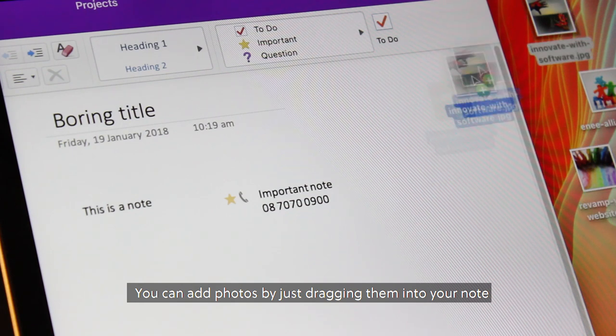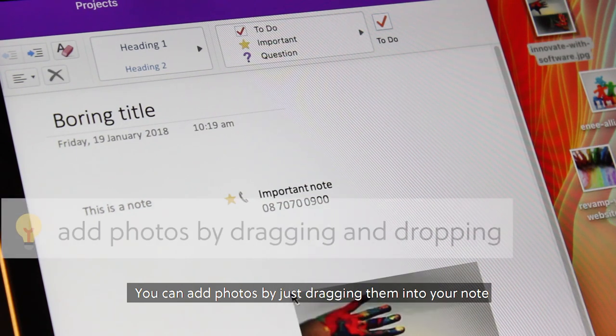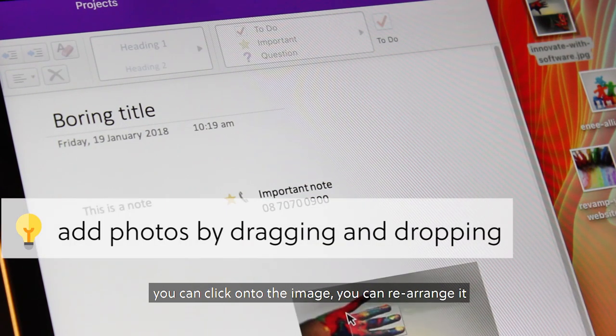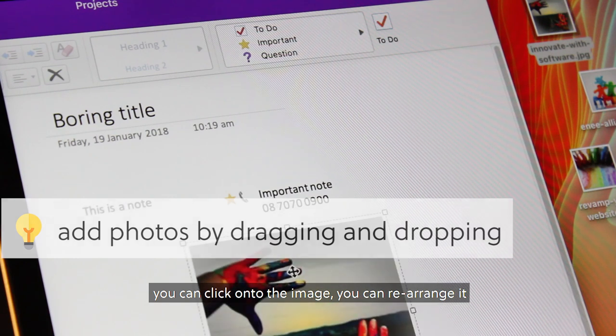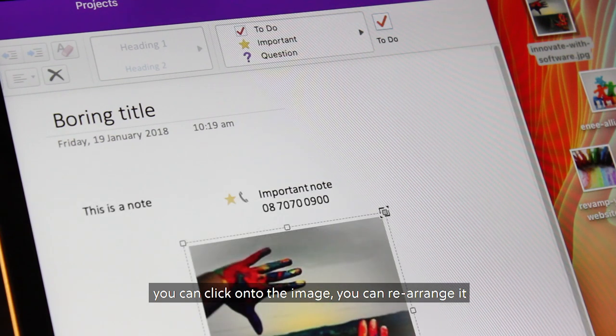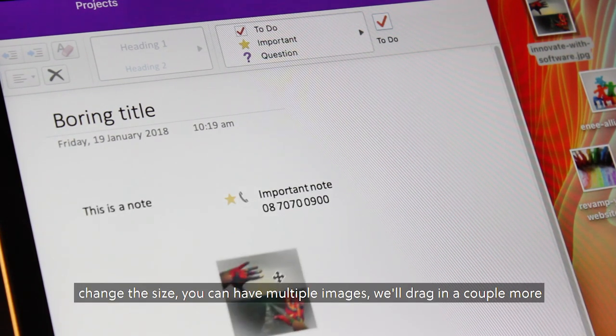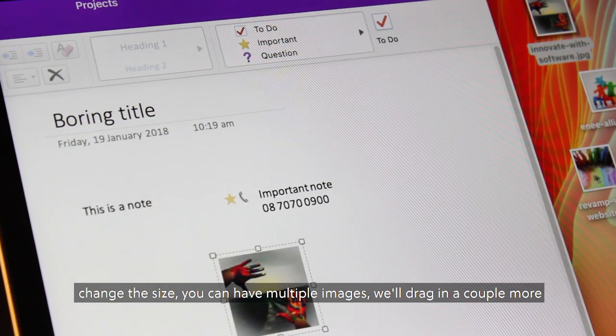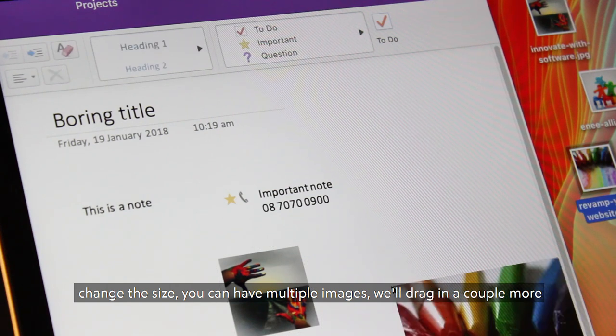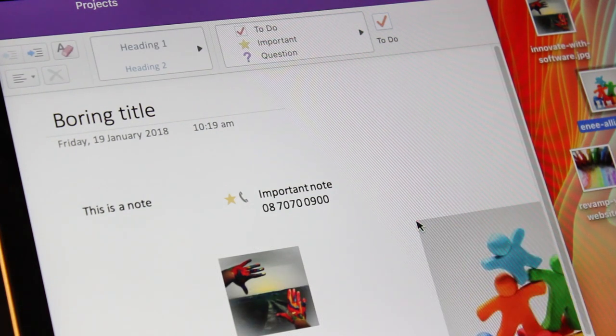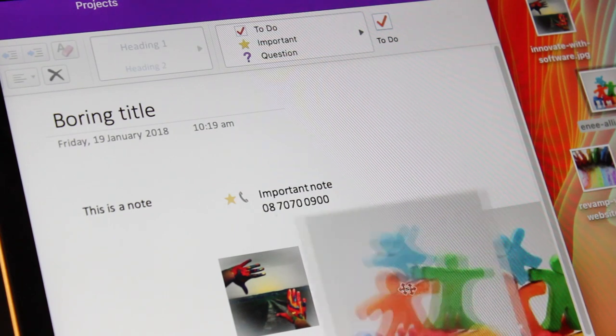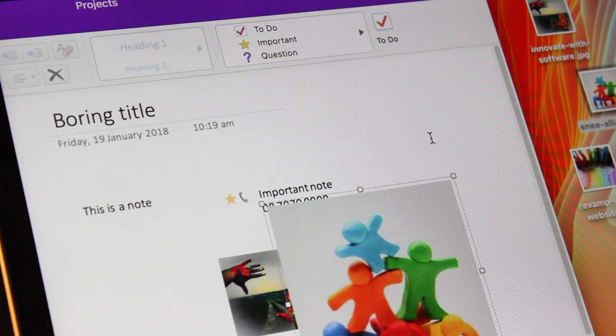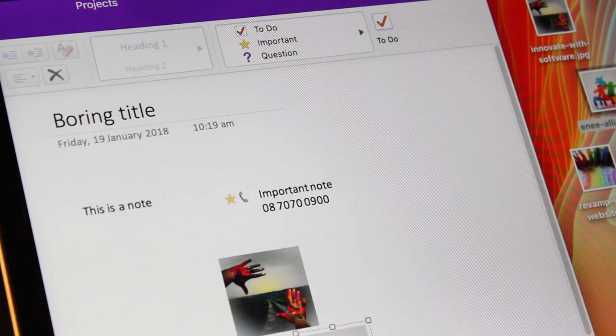You can add photos by just dragging them into your note. You can click on the image, you can rearrange it, change the size. You can have multiple images, we'll drag in a couple more. And you can even overlap them.